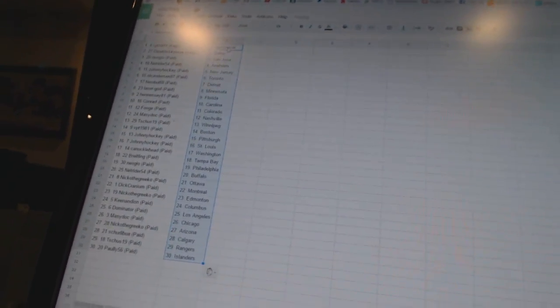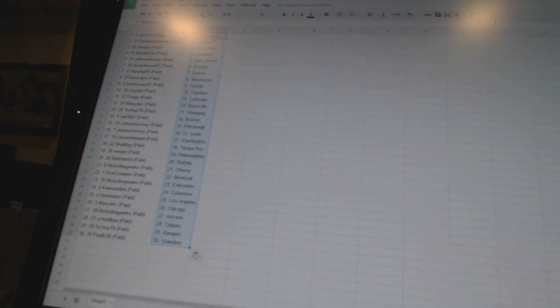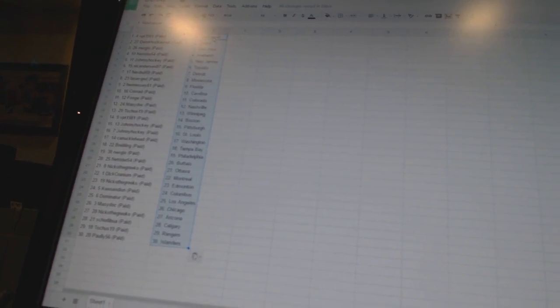VBT 1981 has Vancouver. Derek Hockey Nutt has Dallas. Neo Geo has San Jose. Net Rider 54 has Anaheim. Johnny Hockey has New Jersey. Nick Anderson 87 has Toronto. New Bowl 69 has Detroit. Laser God has Minnesota. Hennessy 81 has Florida. Conrad has Carolina.